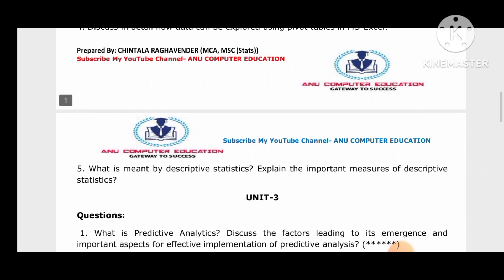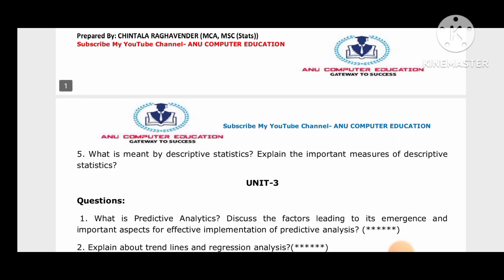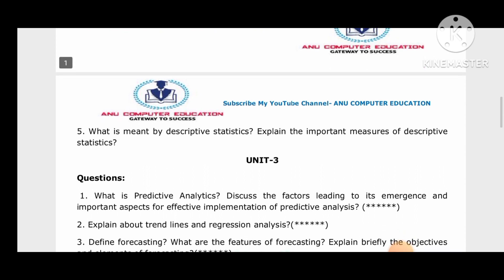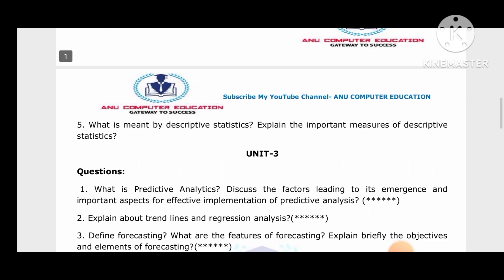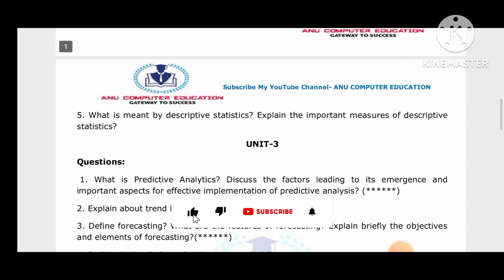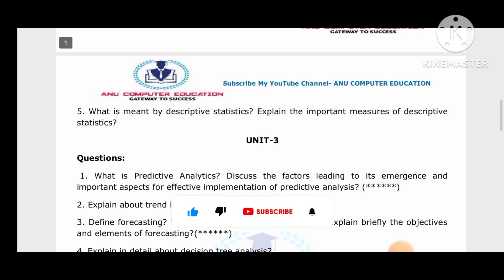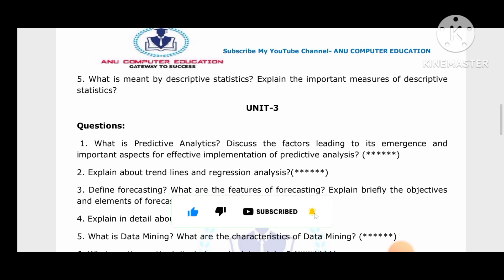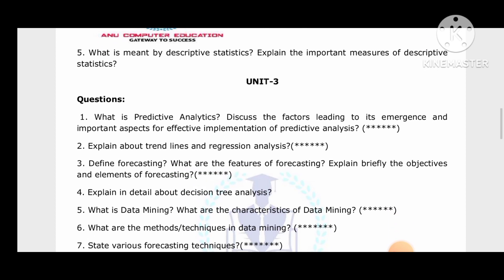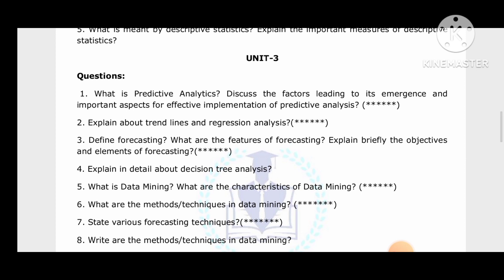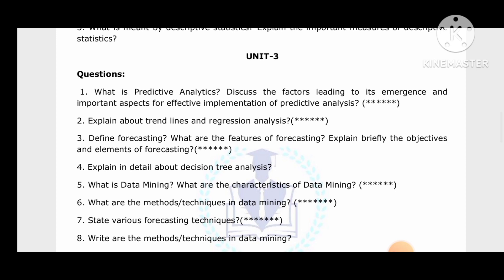For Unit 3: what do you mean by descriptive statistics and what is the importance and measures of descriptive statistics? Also, discuss predictive analytics and the factors leading to its emergence. These are very important Unit 3 star questions.